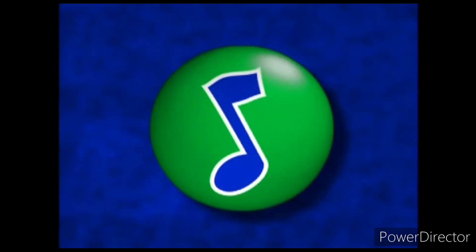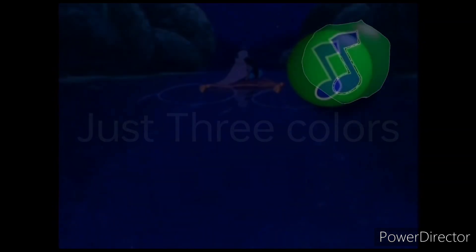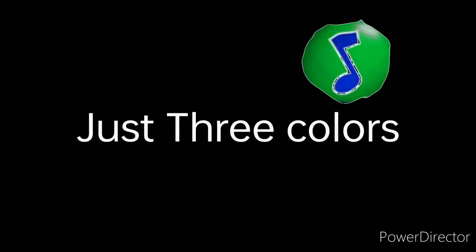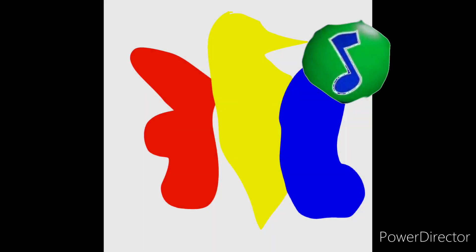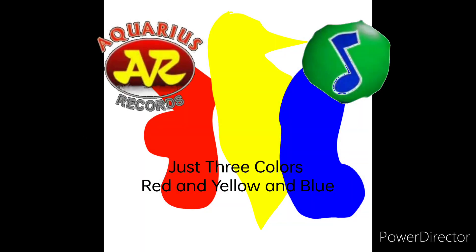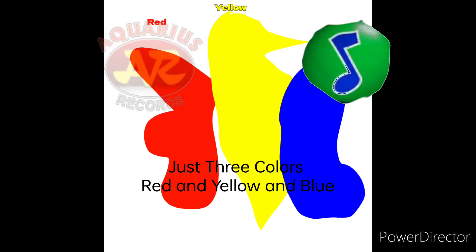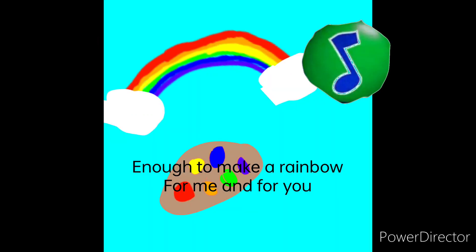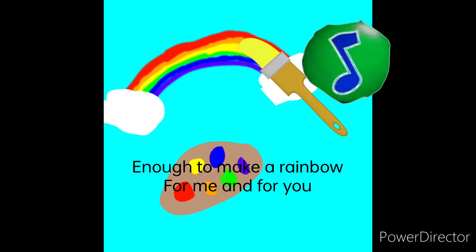Now, sing! Blue, enough to make a rainbow for me and for you.